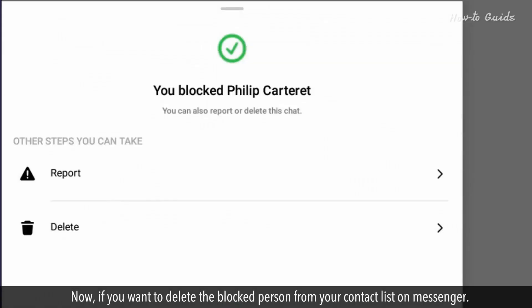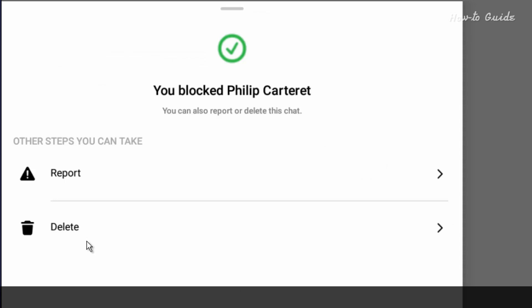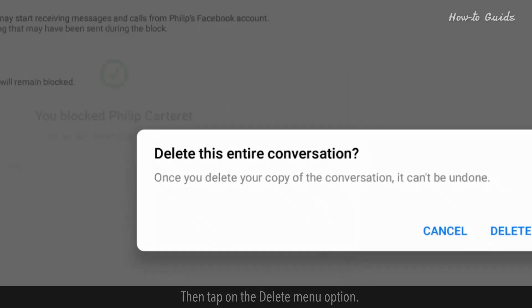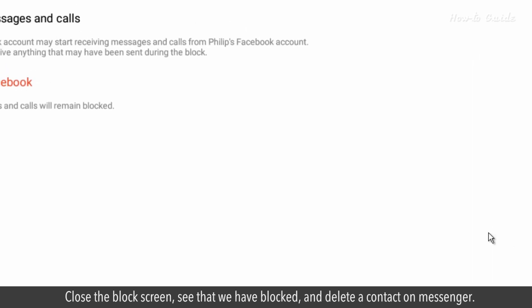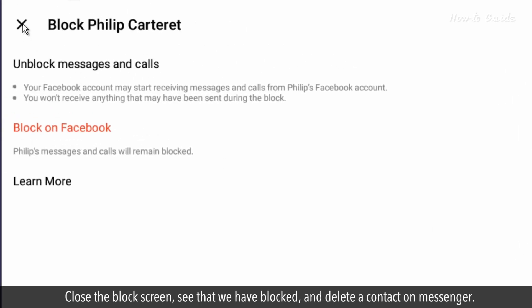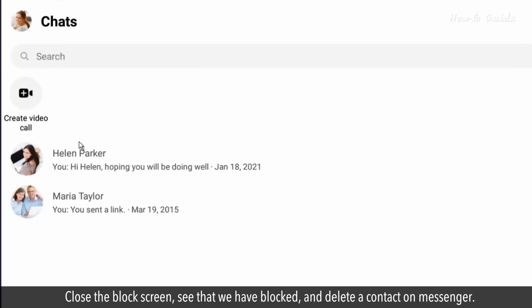Now, if you want to delete the blocked person from your contact list on Messenger, tap on the delete menu option. In the confirmation box of delete this entire conversation, tap on delete. Close the block screen. We have now blocked and deleted a contact on Messenger.